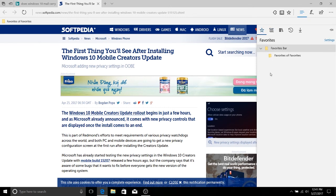But being that the focus of this video is on favorites, since I've shown you how to create folders in favorites, how to add and remove favorites and what they are, that's just about everything you need to know to get started using favorites in Microsoft Edge.